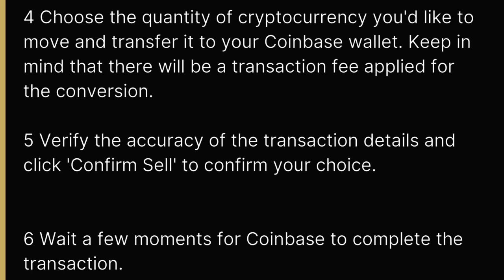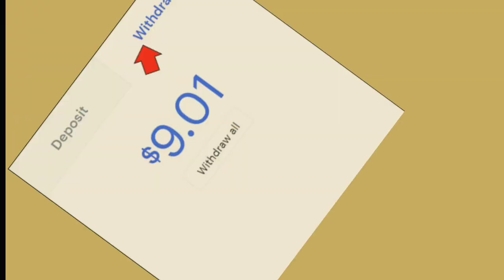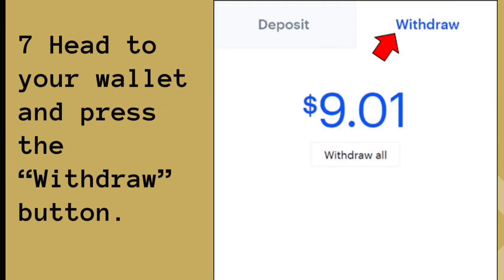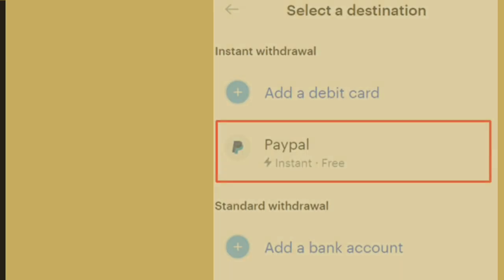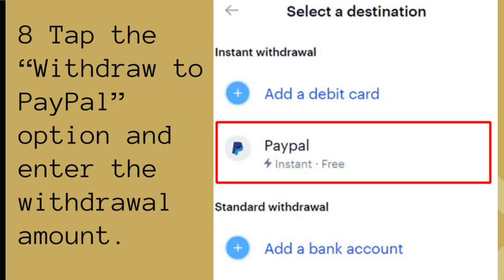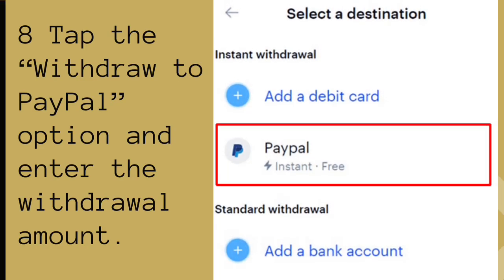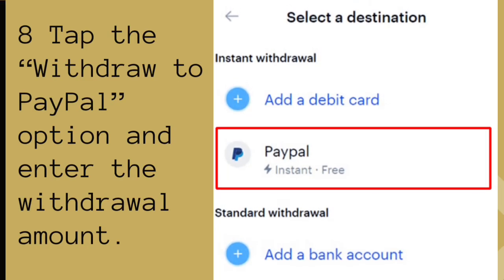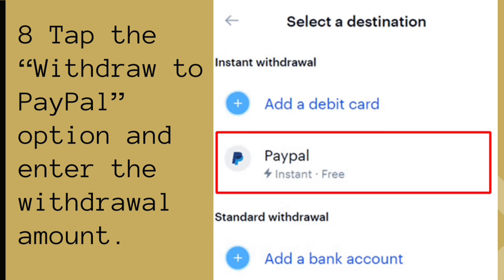Wait a few moments for Coinbase to complete the transaction. Head to your wallet and press the Withdraw button.